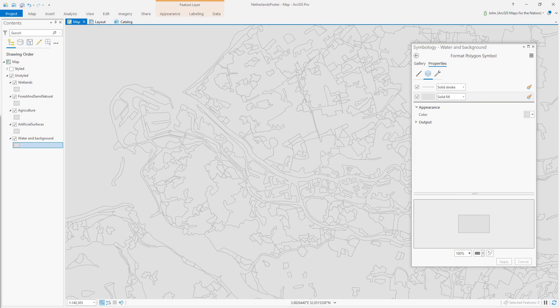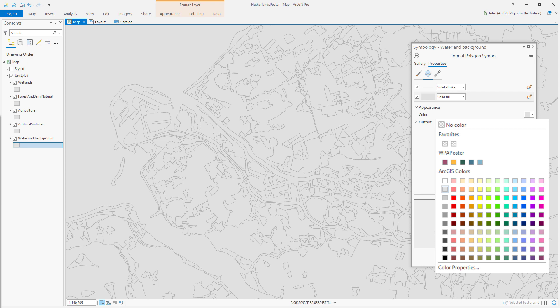Now here we are back in our map and I've opened the symbology panel for the water. If we expand the fill color, we can see the style that I've created and populated with five colors is available to us via this color drop list.